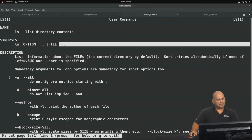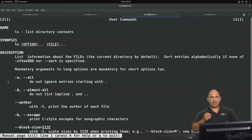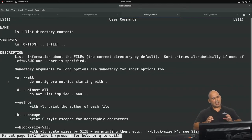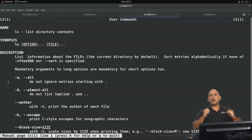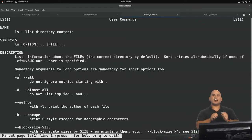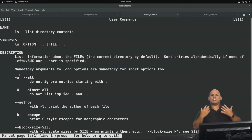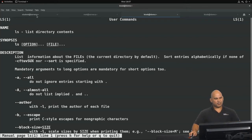Further below in the man page we have the options and their meanings. One of the options is dash a, and you can also make use of dash dash all — they both mean the same thing. The dash a tells us we are going to show all files, even those that begin with a period, which are typically hidden from normal view. A single dash indicates the option is an abbreviated form, whereas a double dash means the option is meant to be interpreted as an entire word.